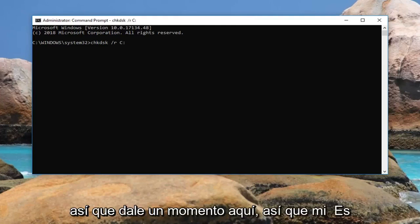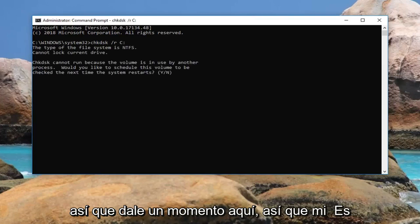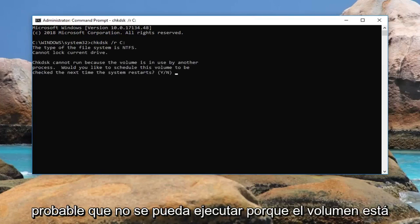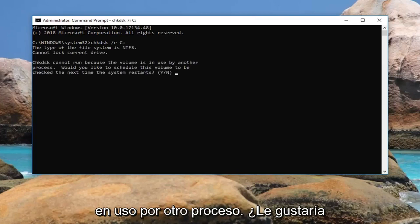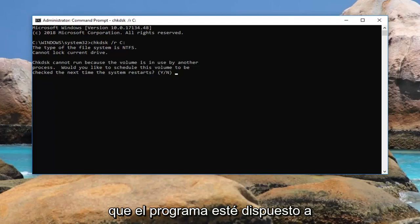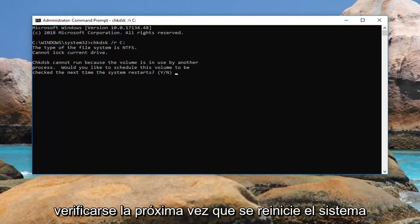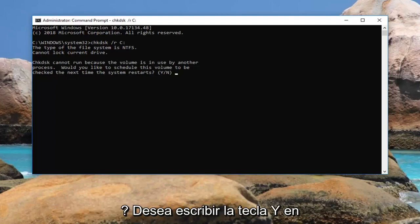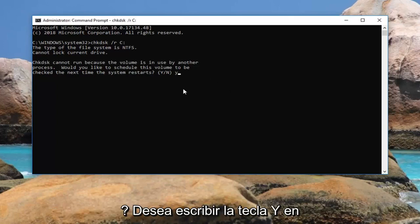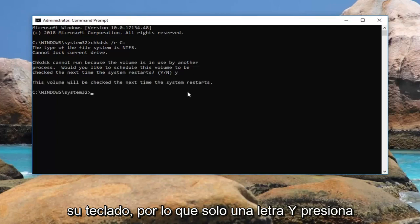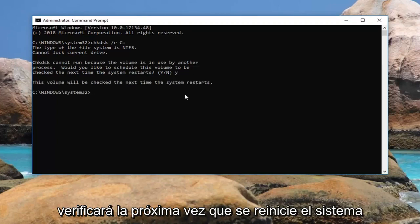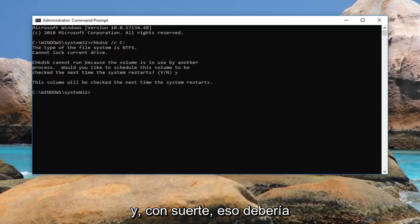So give it a moment here. It might say chkdsk cannot run because the volume is in use by another process. Would you like to schedule this volume to be checked the next time the system restarts? You want to type the Y key on your keyboard, so just the letter Y. Hit enter. It should say the volume will be checked the next time the system restarts.